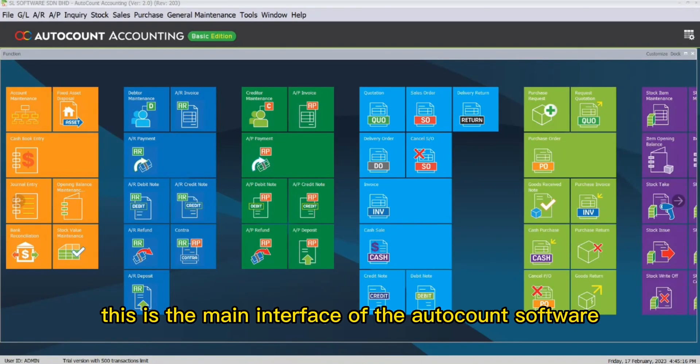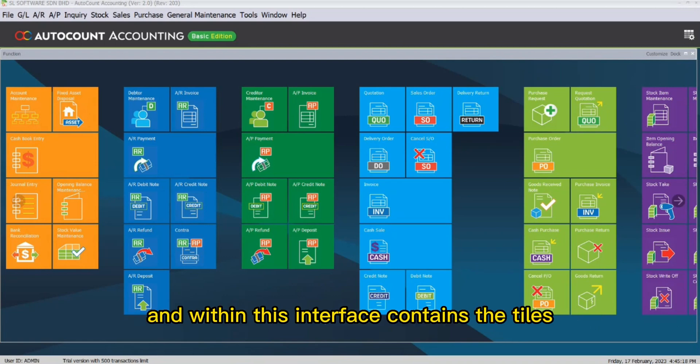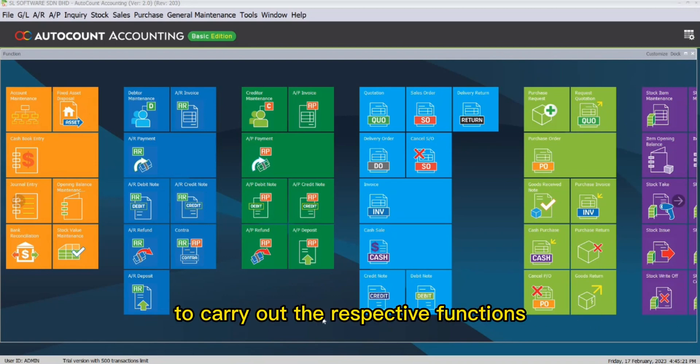This is the main interface of the Autocon software, and within this interface contains the tiles to carry out the respective functions.